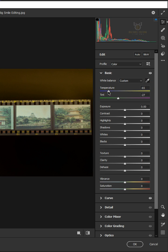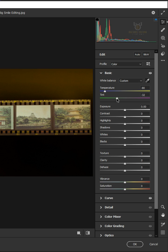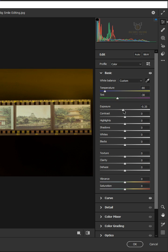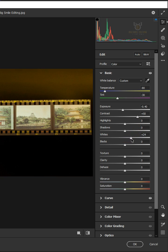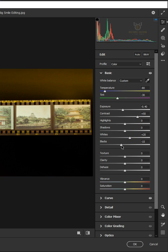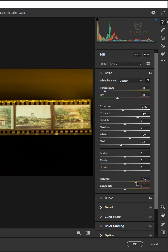I'll make the Temperature 80, the Tint 30, the Exposure 0.40, the Contrast 50, the Whites 20, the Blacks 15, and the Vibrance 40.